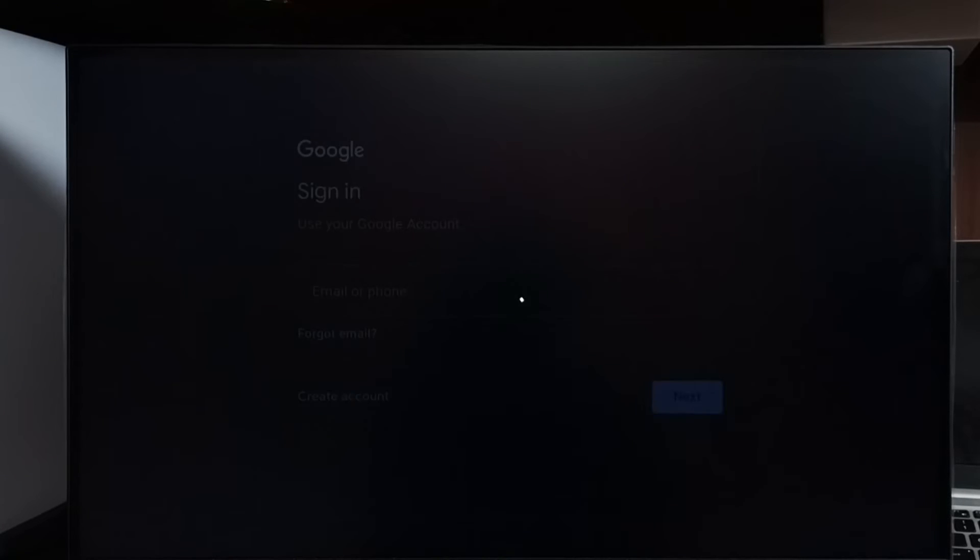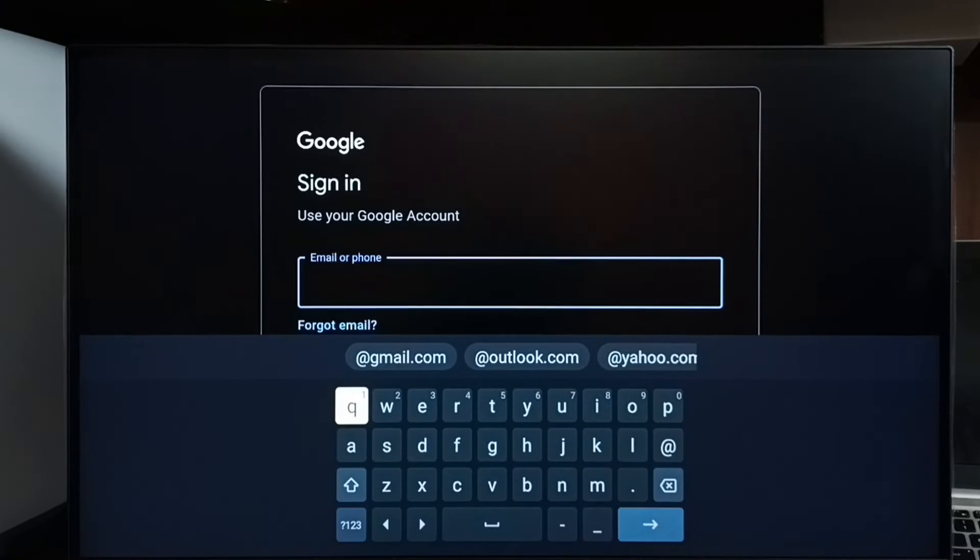On the next screen, we have to enter Gmail ID and password. That way we can sign into YouTube.